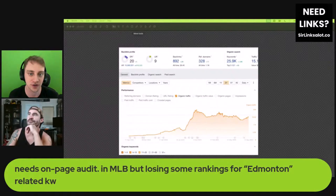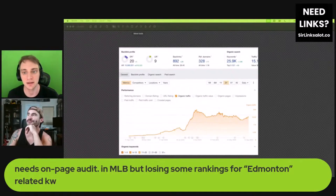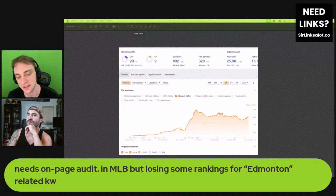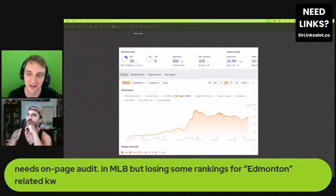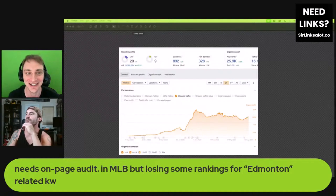It looks pretty good, it's just really hard to audit this kind of stuff live. There's just a lot to look at.